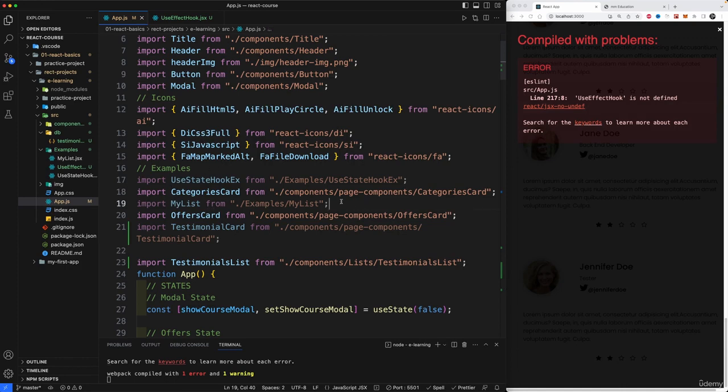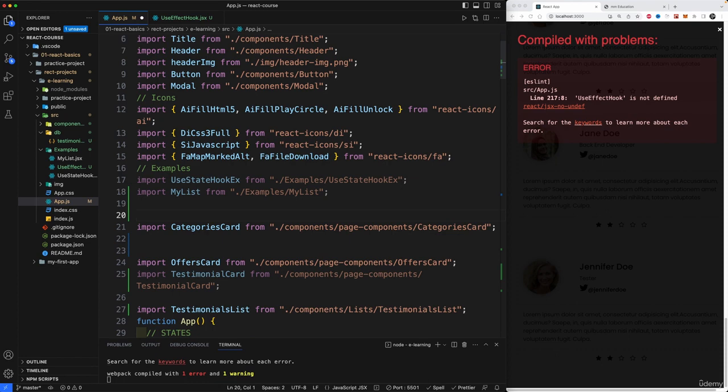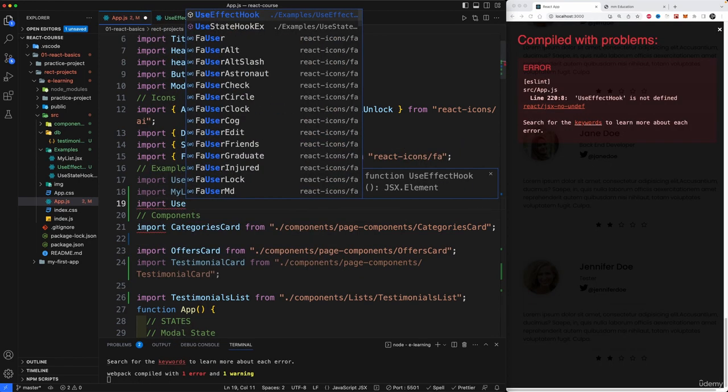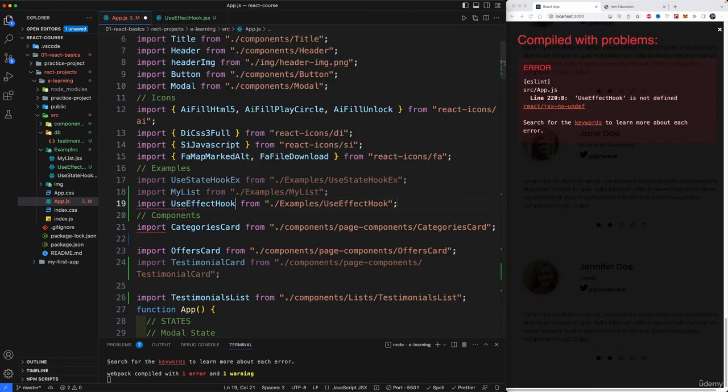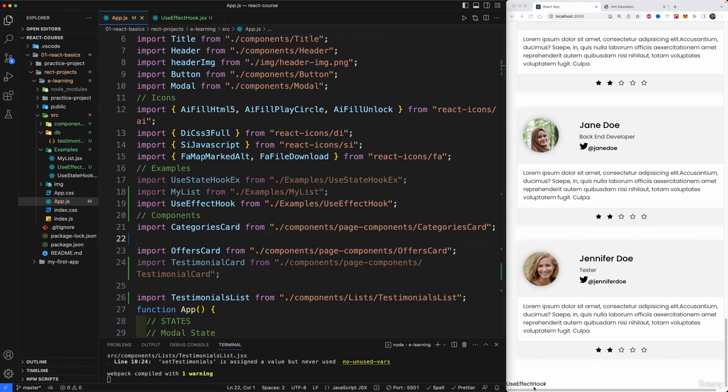Examples, my list. And let's go here. It should be up here. And these are components. Let me create here another comment. Components. And up here we're going to import useEffect hook. Okay. So we should see it down here. There we go.